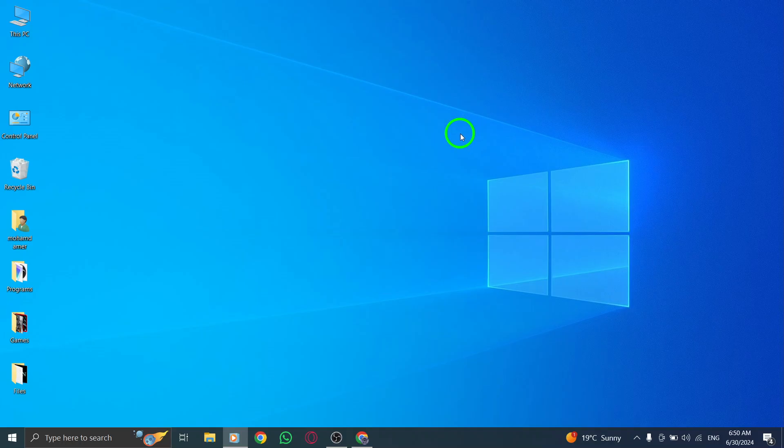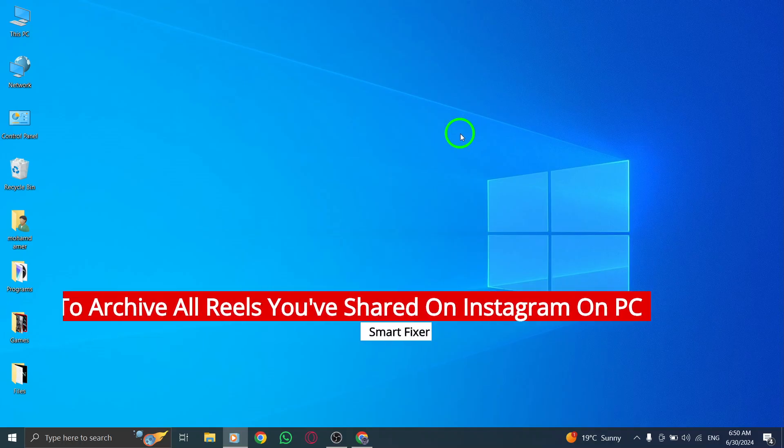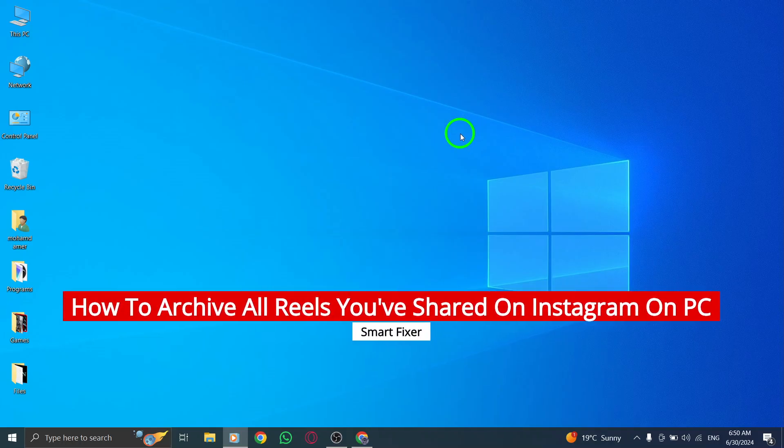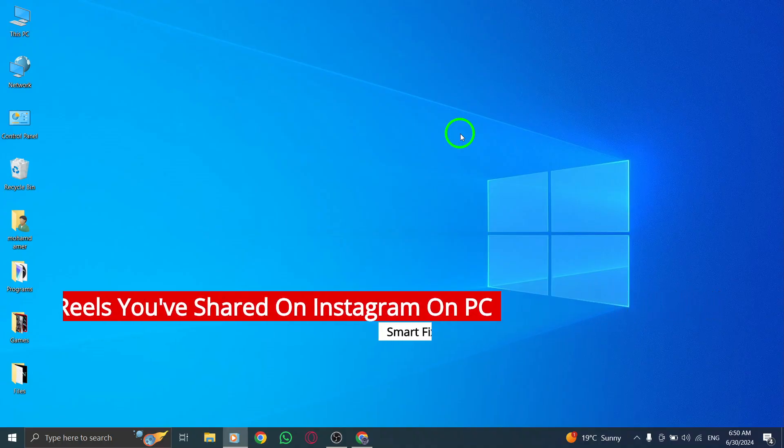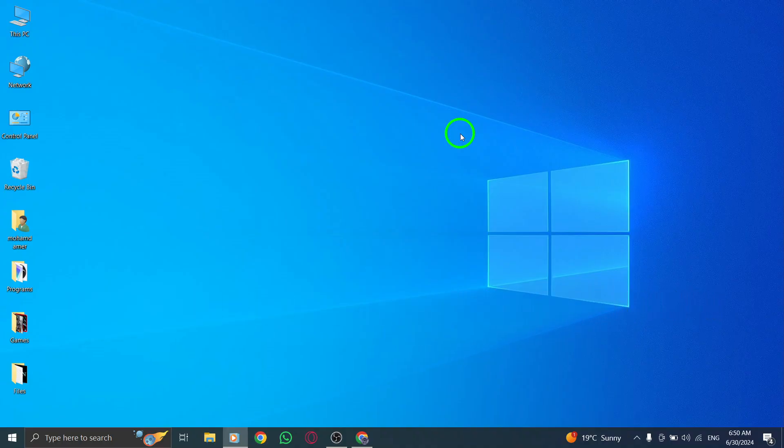Hello and welcome back to our channel. In this video we will be talking about how to archive all the Reels you've shared on Instagram on your PC with the new update. Let's get started.